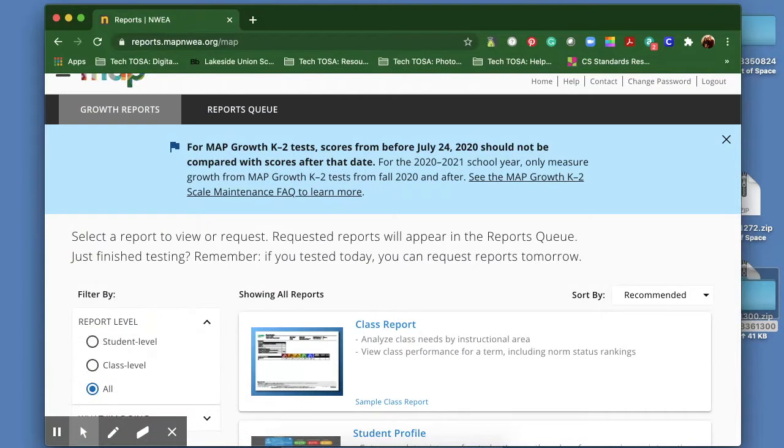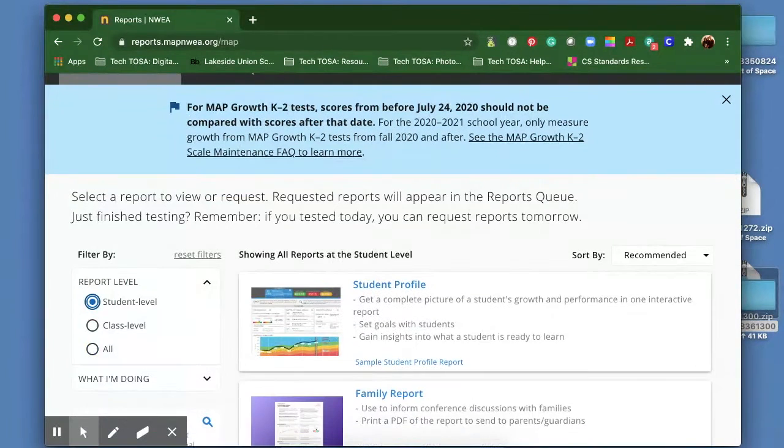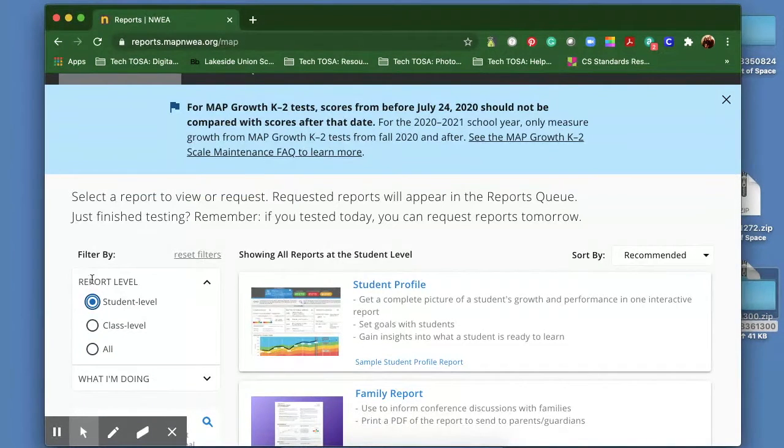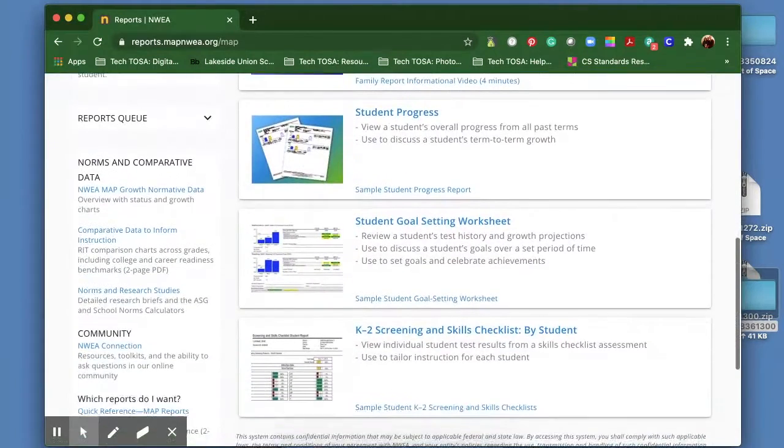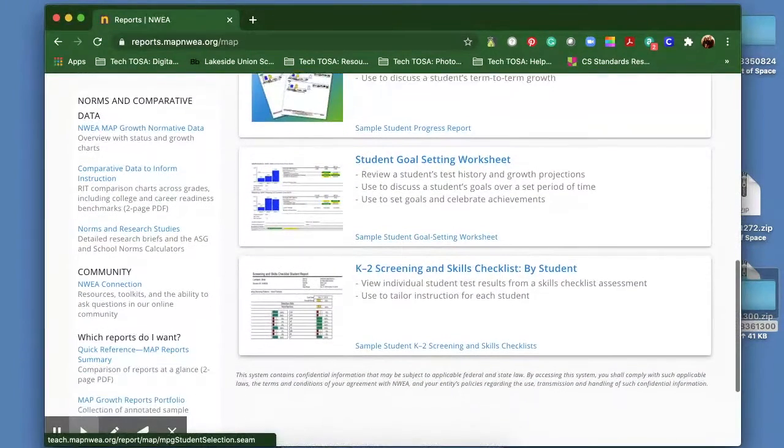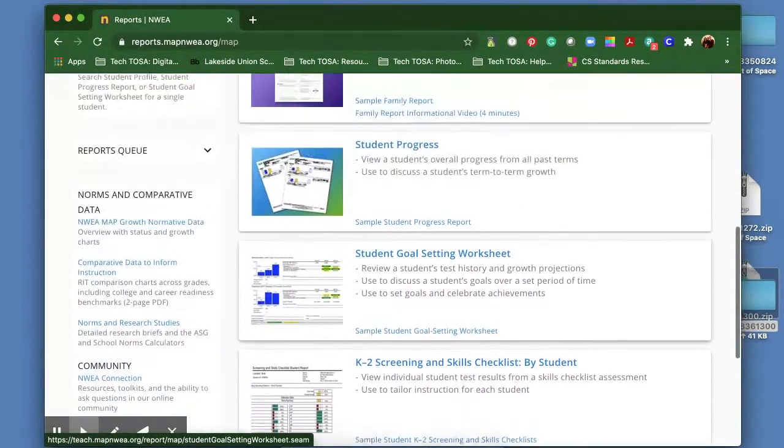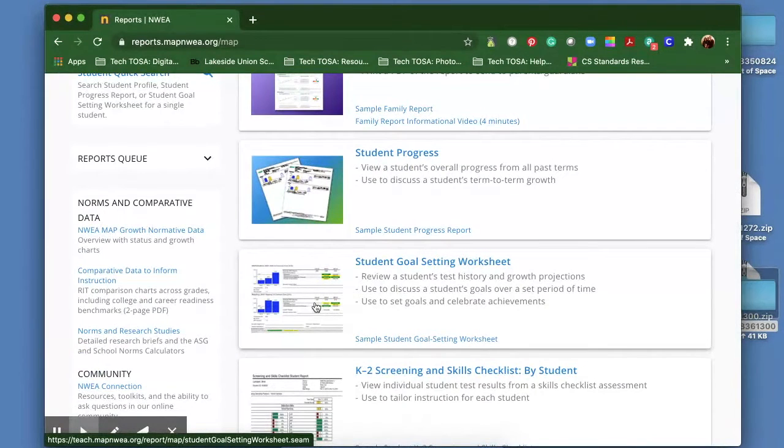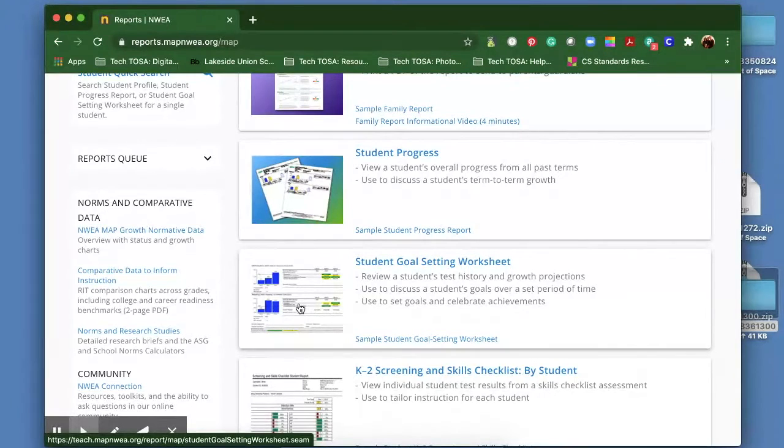So if I just want to see individual student reports and really go in depth with each student, that's what I would click on there, and it shows all the reports that show one student. It also gives you the student goal setting worksheet, which I used a lot with my students. It shows the growth, and then they can create their goals from that.